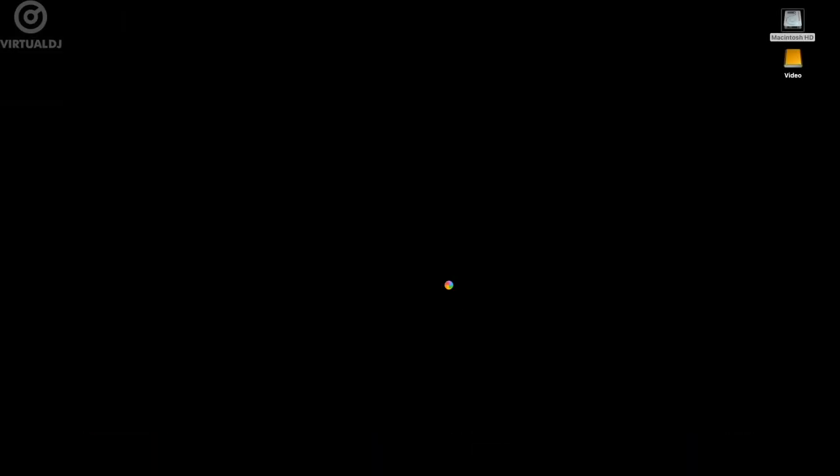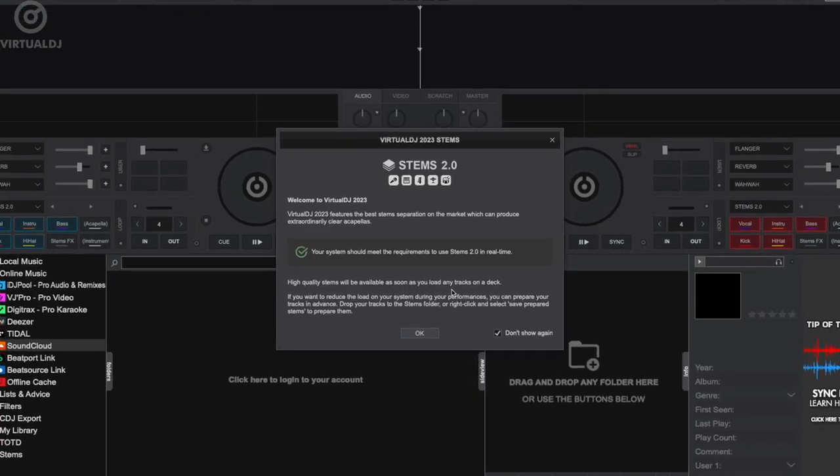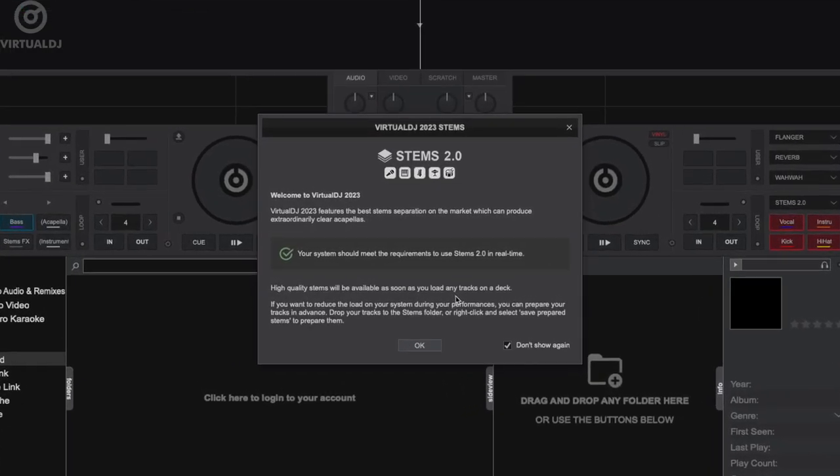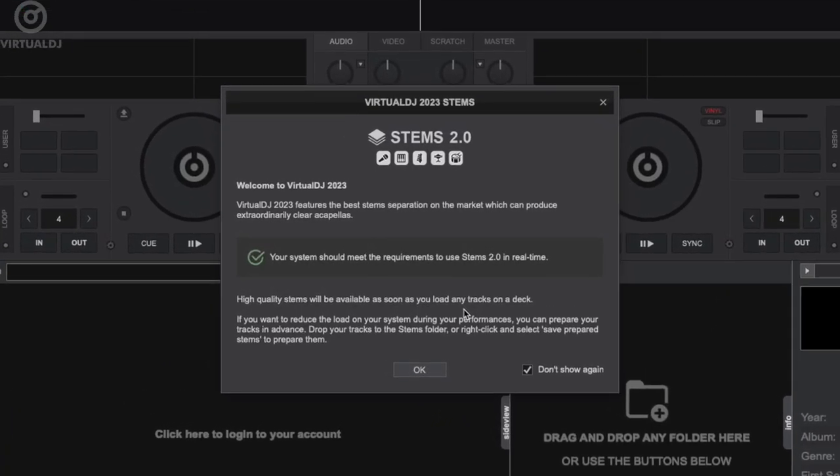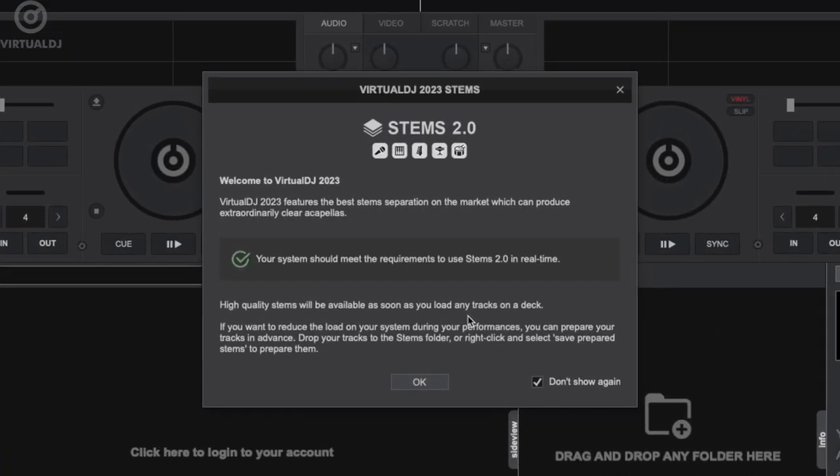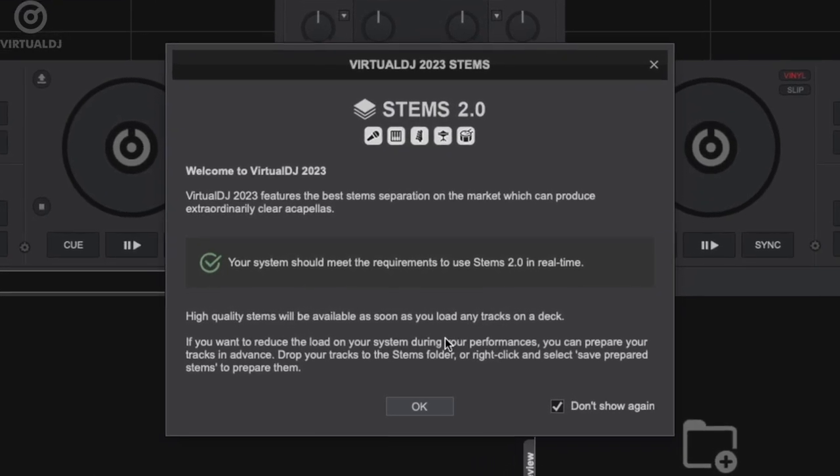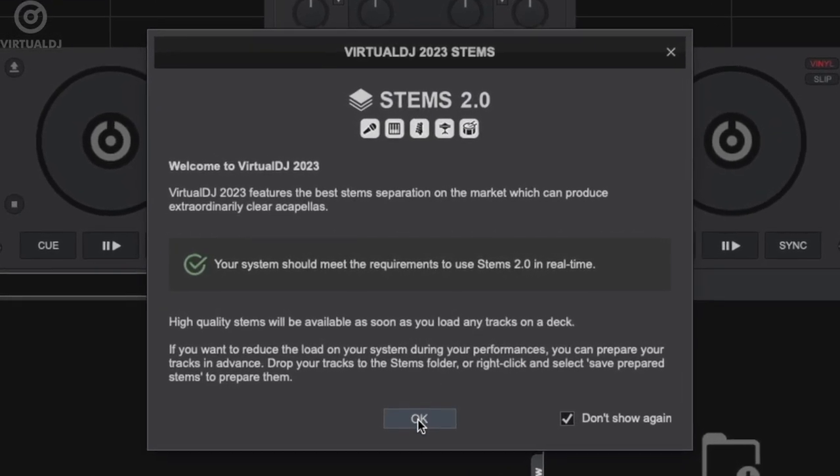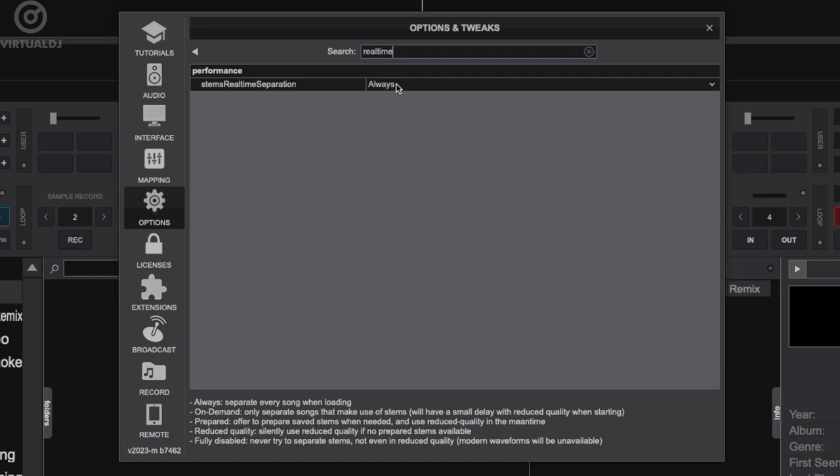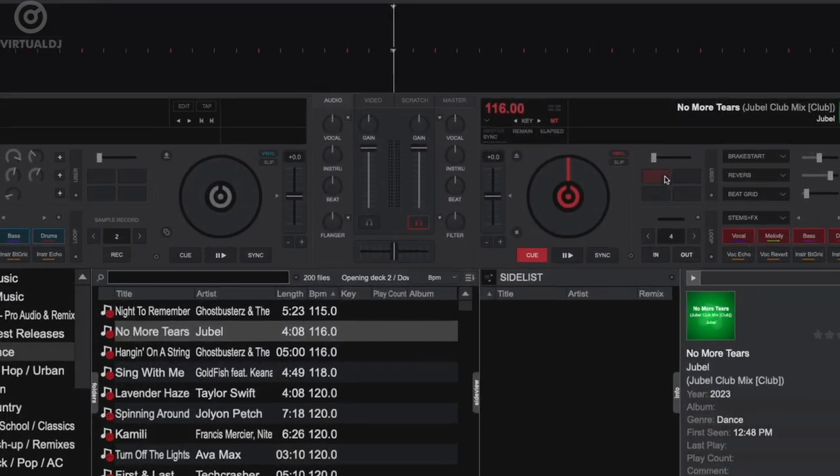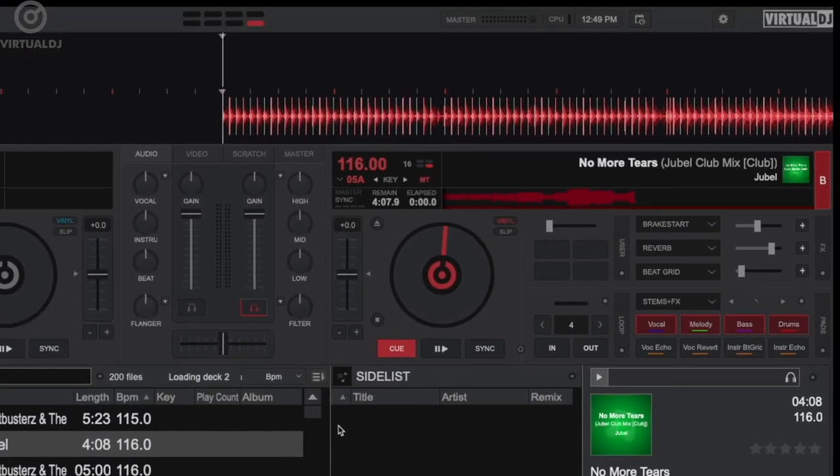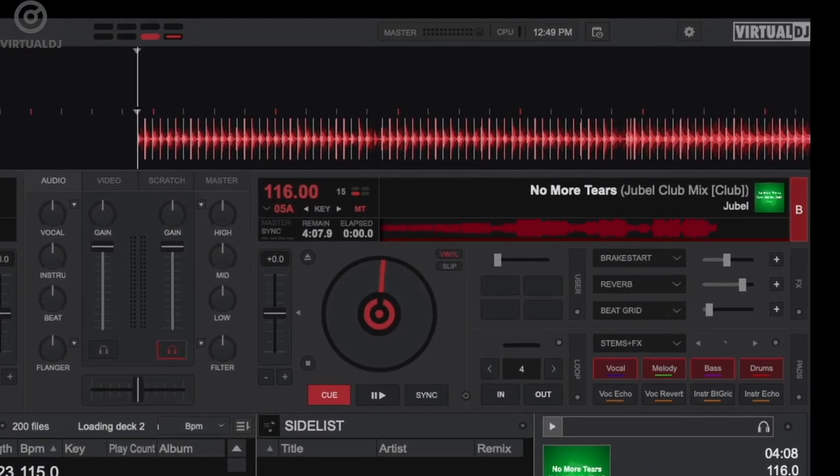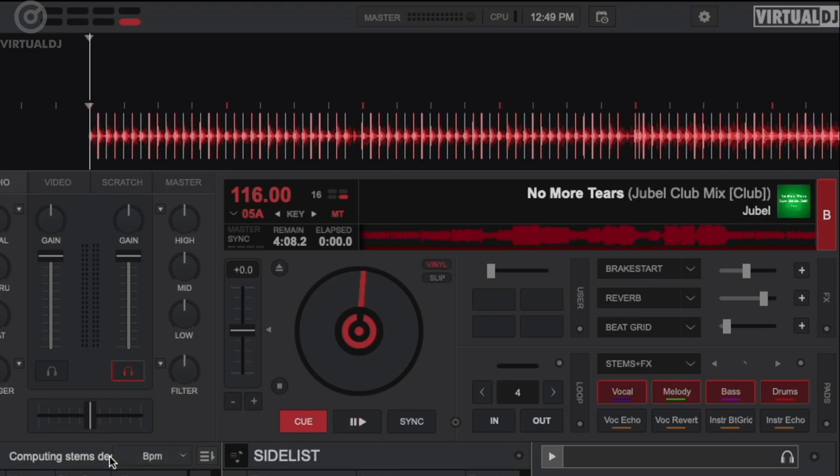Depending on your computer specs and video card, Virtual DJ will have already set real-time stems to either always or reduced quality when you first installed the software and it performed the system check. My M1 Pro Mac meets the requirements for real-time stems 2, so Virtual DJ has set the mode to always. This means that every single track that I load, Virtual DJ will generate stems 2 in real-time. No preparing is required.